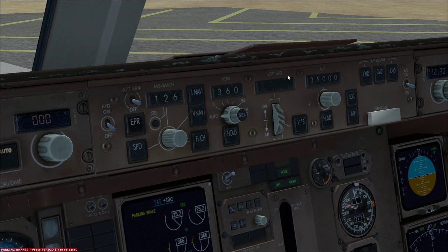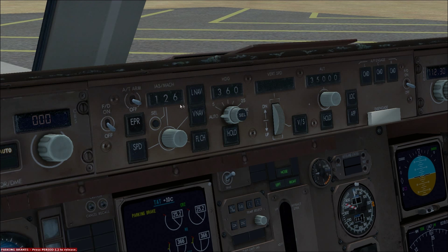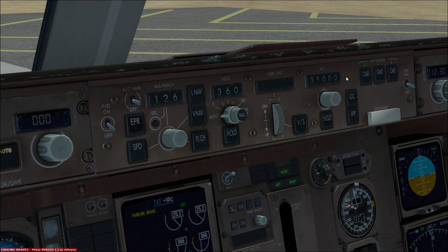As you can see, I've done two things here on the MCP. The first thing I've done is set the speed selector to 126 knots. 126 knots is our VR speed, or rotate speed, and since we'll be performing an auto takeoff in this flight, I've set it to that VR speed. The other thing I've done is set the altitude selector at 1,000 feet above our cruising altitude, for the autopilot to function properly.